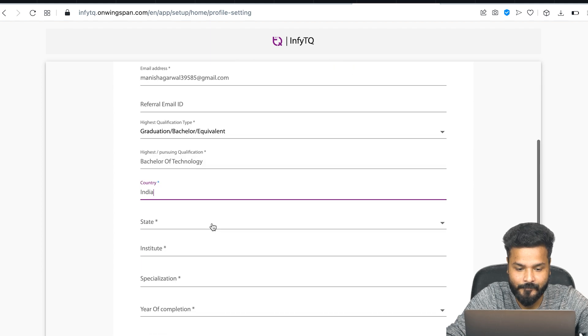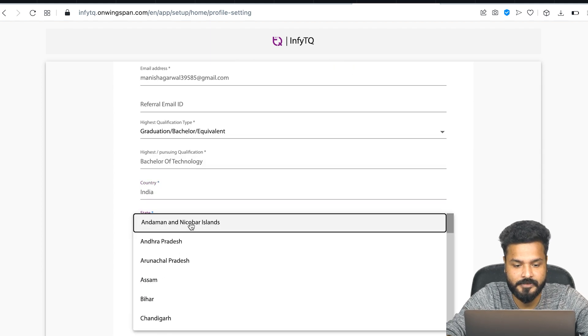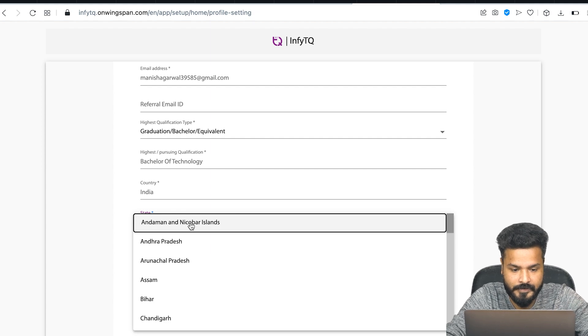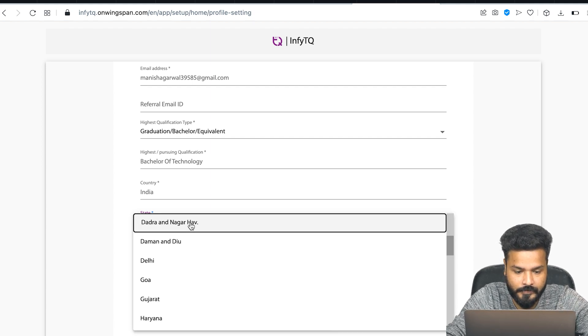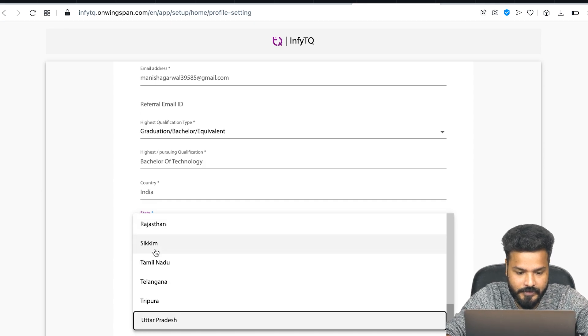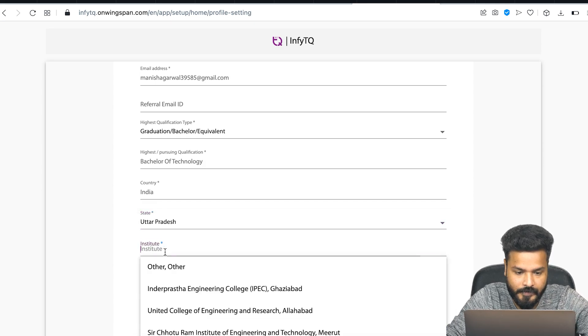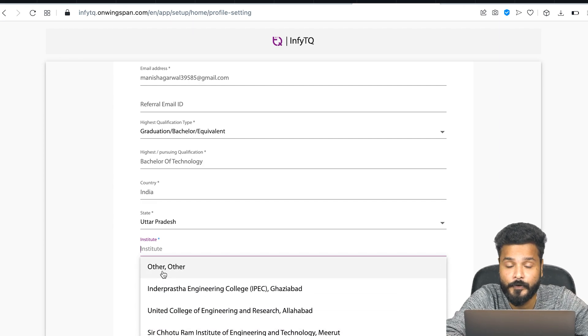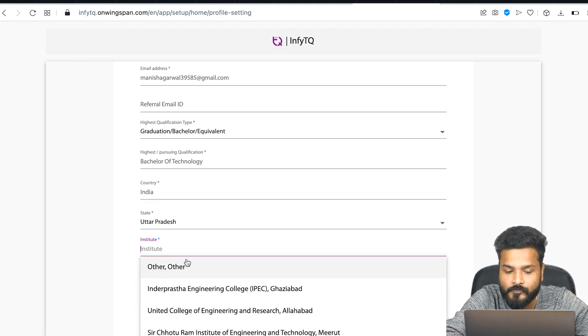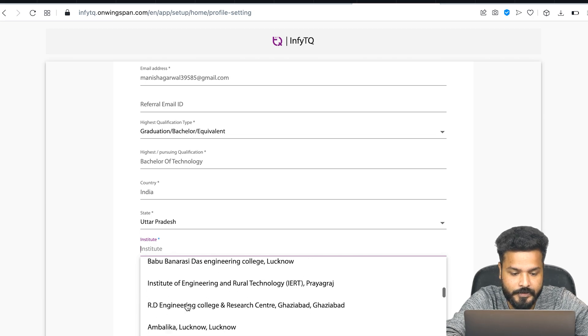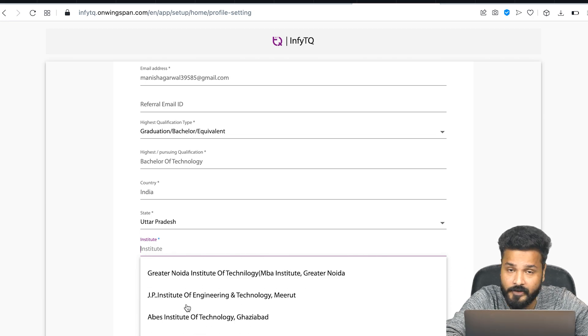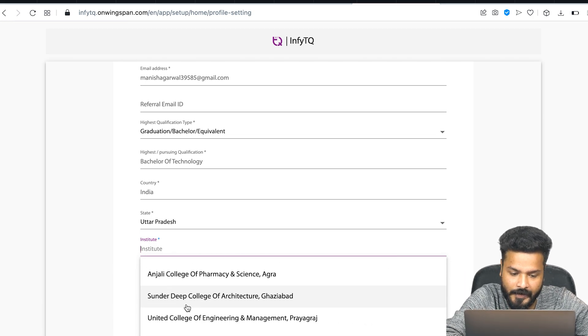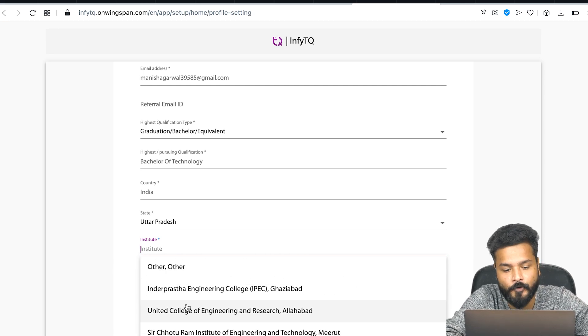I'll choose Bachelor of Technology. For country, I believe it's India. For state, make sure you choose the state where you currently are. Let's say I'll choose Uttar Pradesh.